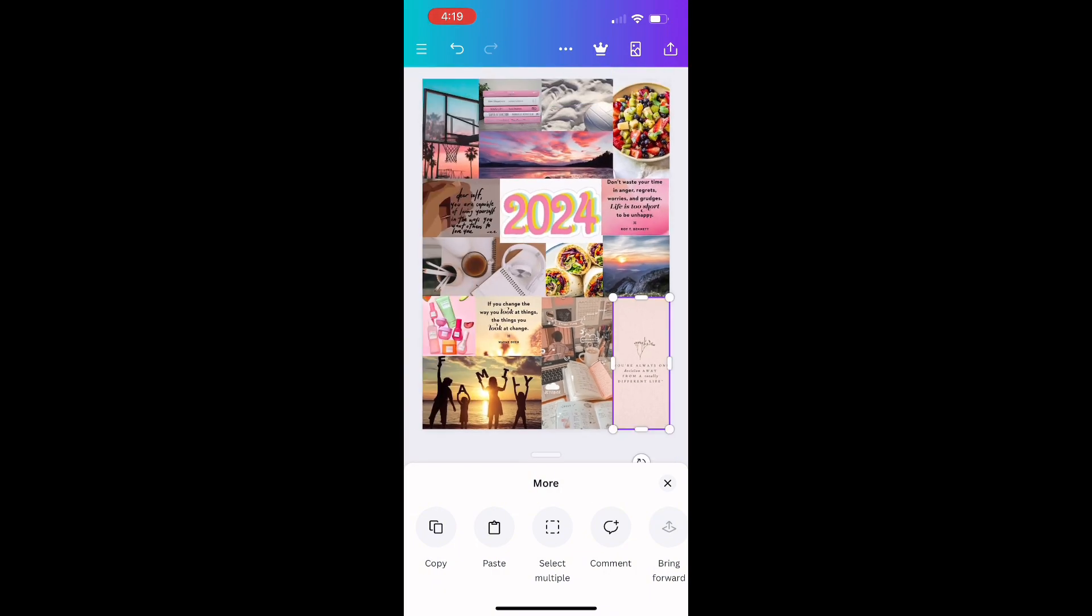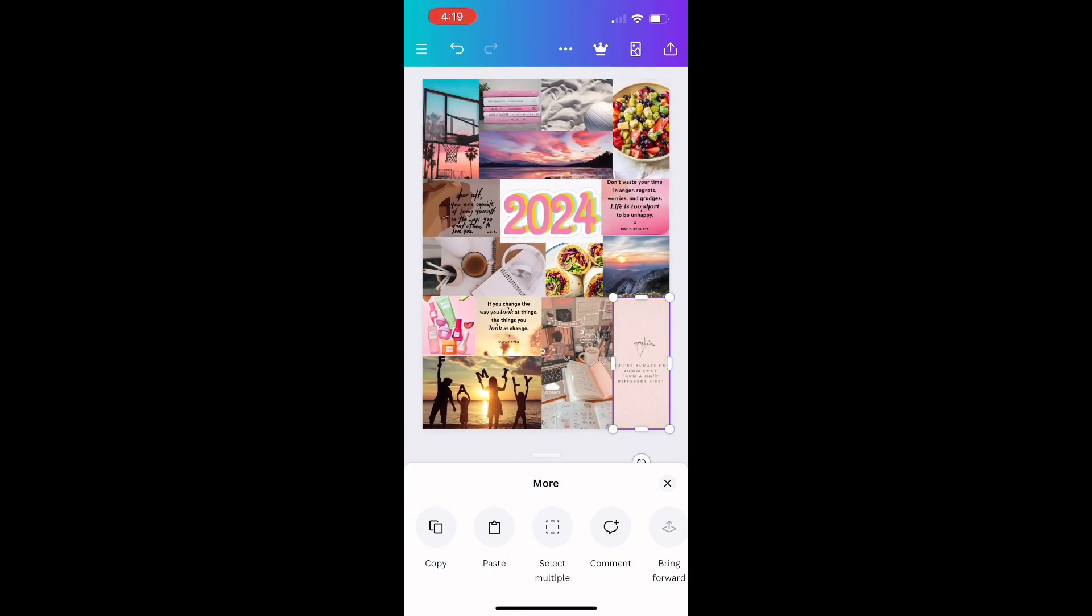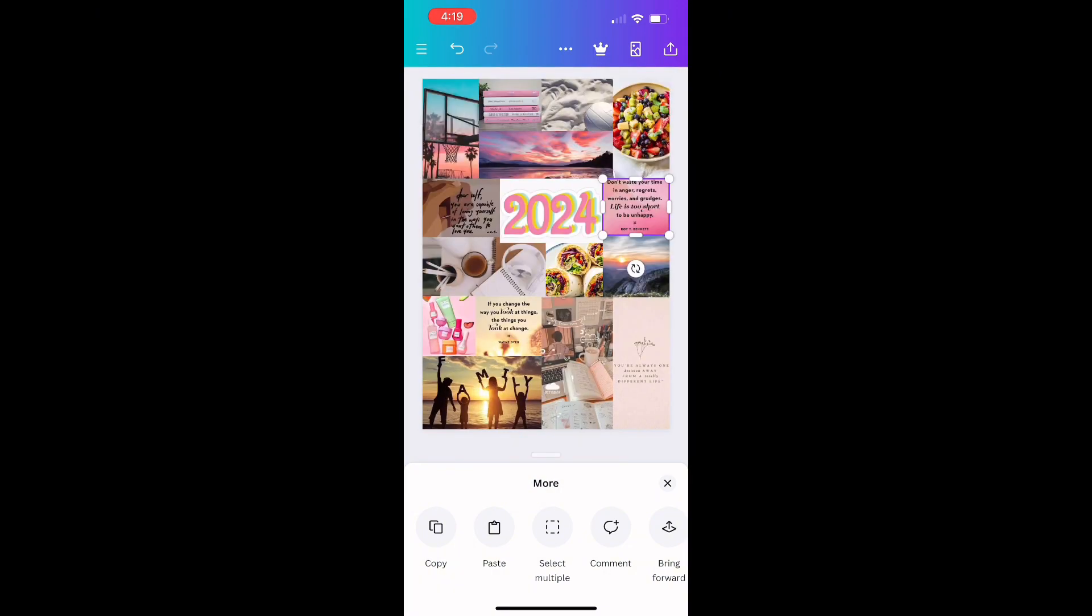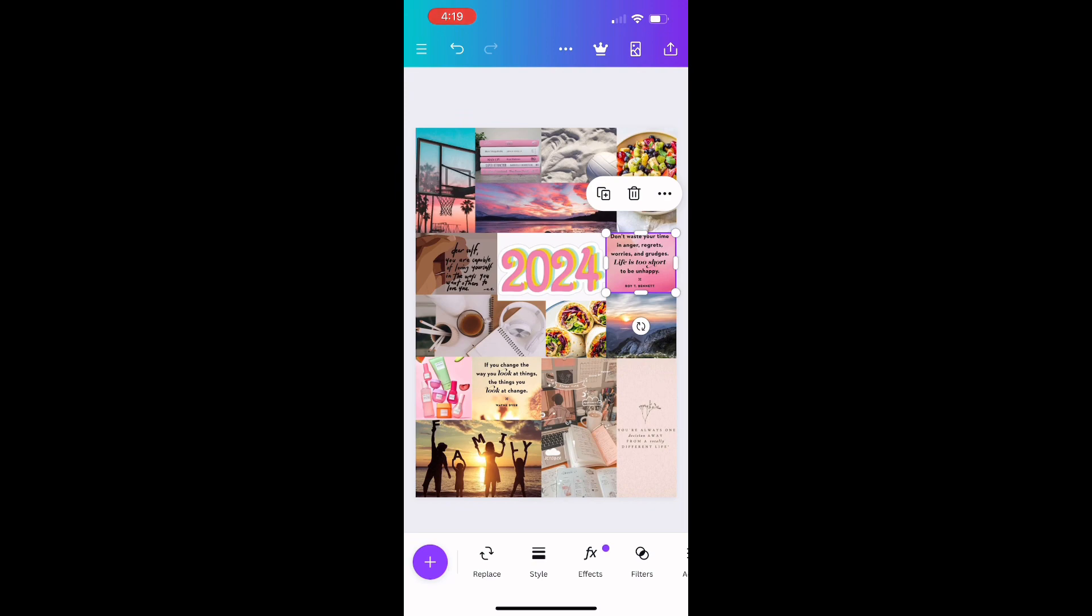And yeah, that's my 2024 vision board. I hope you enjoyed this video, and I'll see you guys next time. Bye!